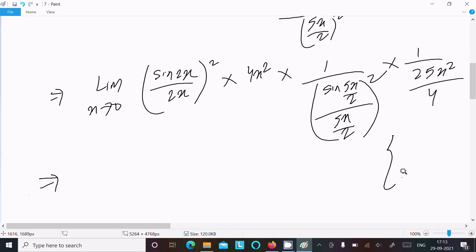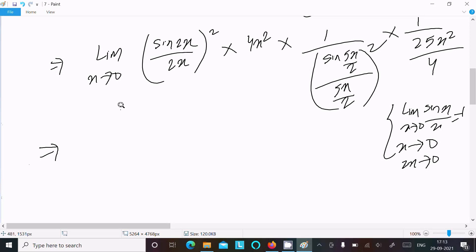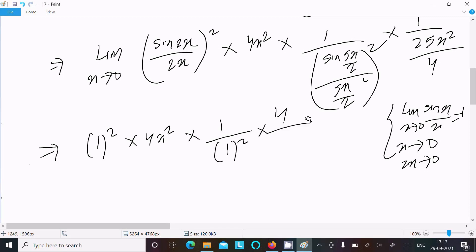We know the formula: limit as x tends to 0 of sin x / x equals 1. So as x tends to 0, 2x also tends to 0, making [sin(2x)/(2x)]² equal to 1. Similarly, as x tends to 0, 5x/2 also tends to 0, so [sin(5x/2)/(5x/2)]² also equals 1. We are left with 4x squared over (25x²/4), and the 4 moves to the numerator.